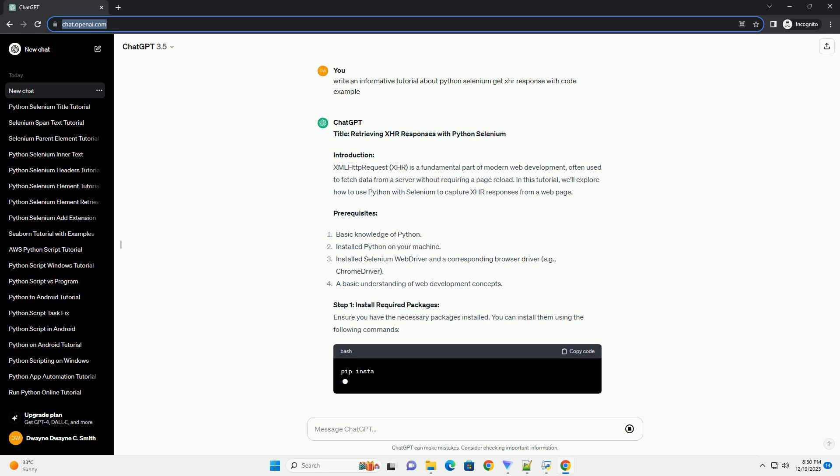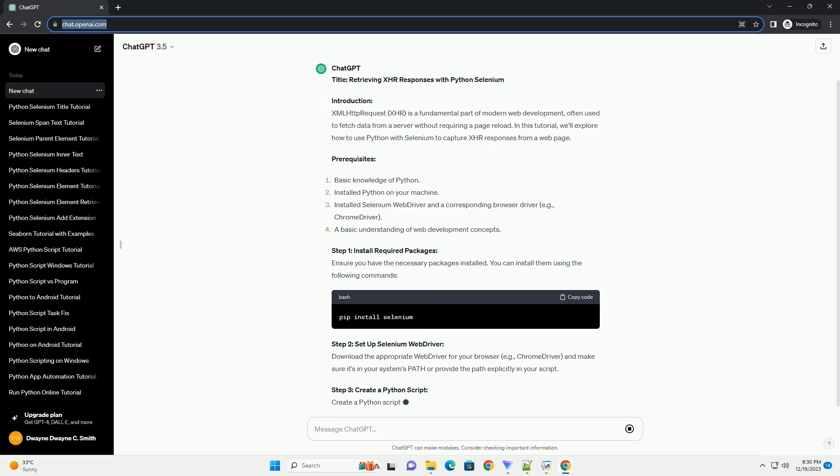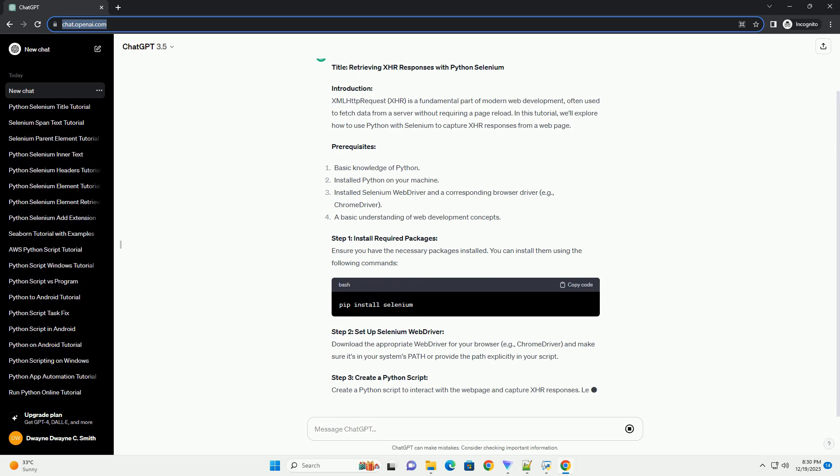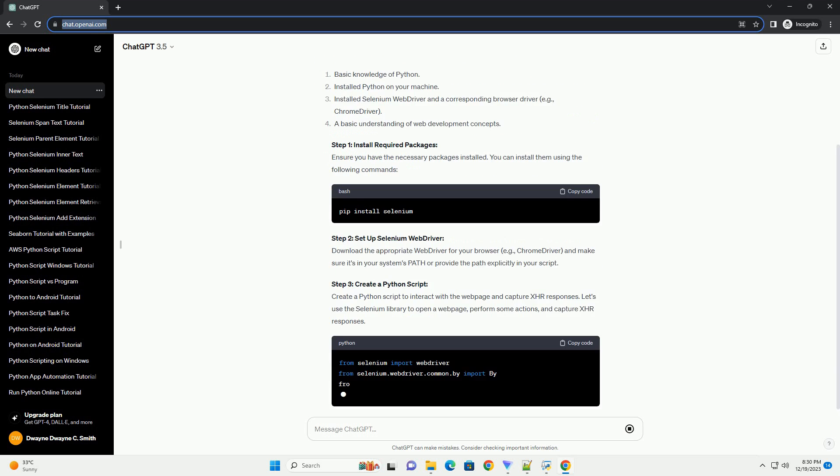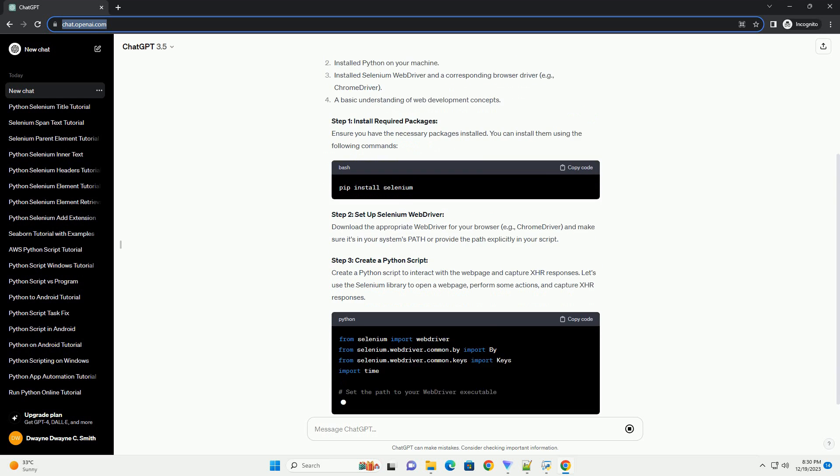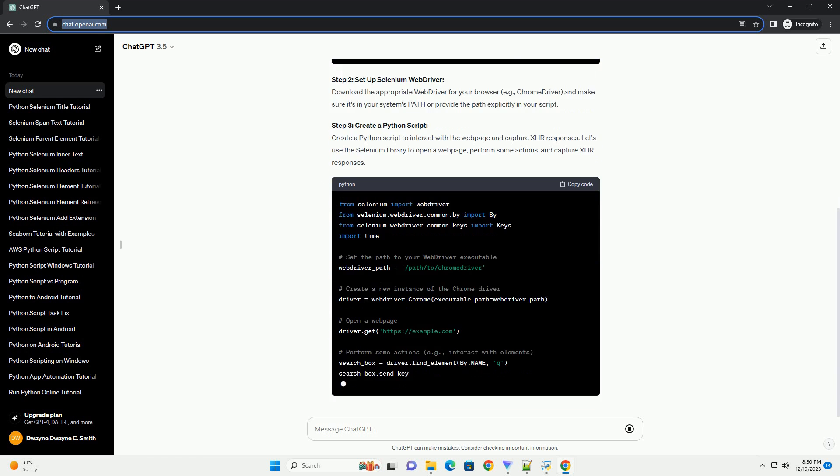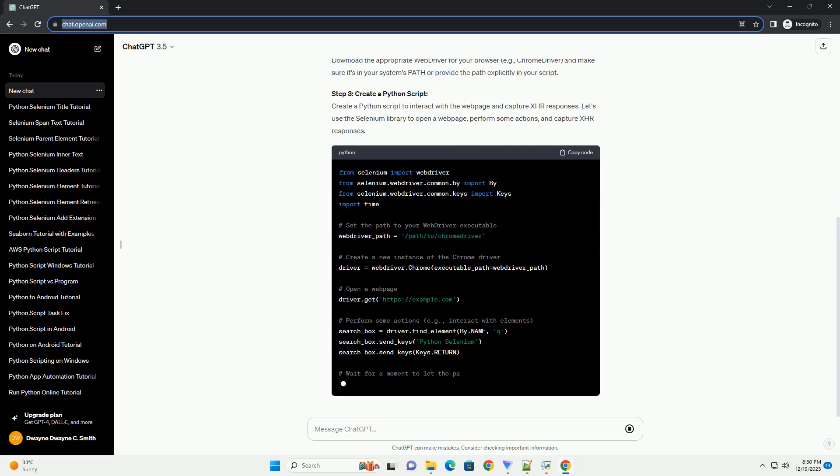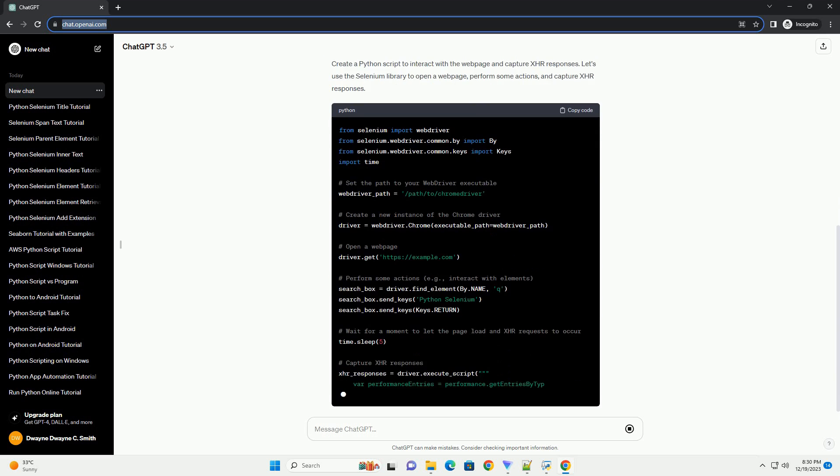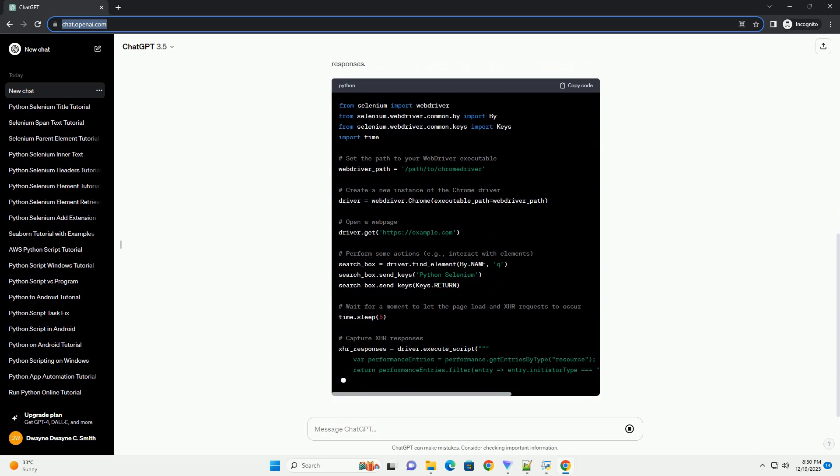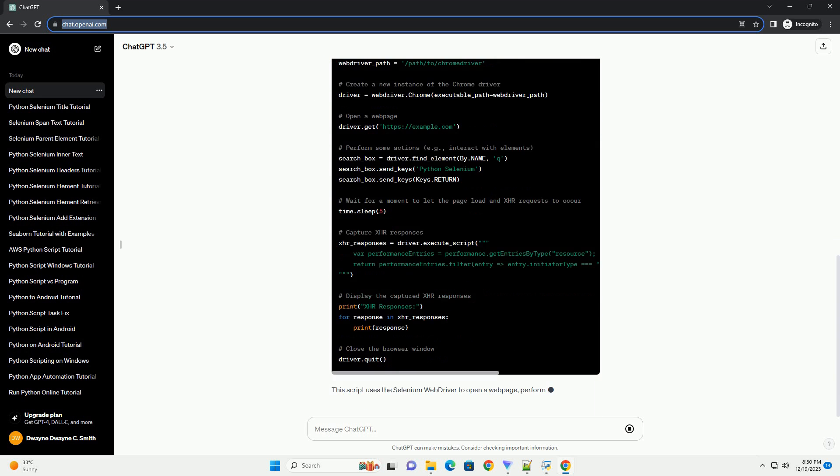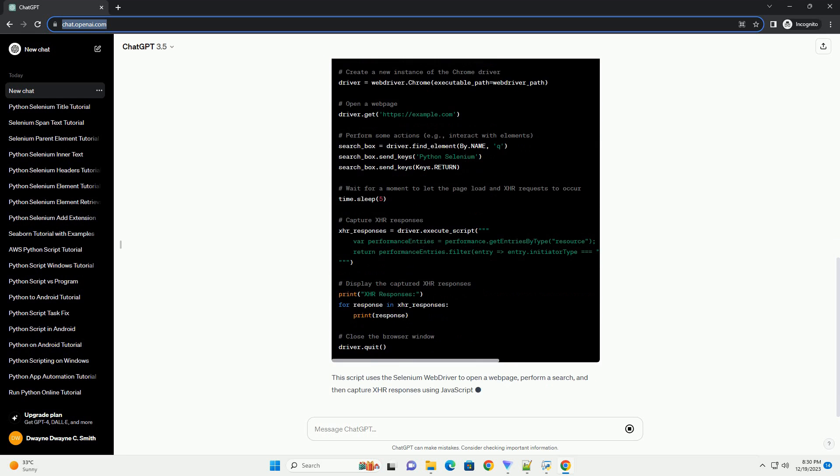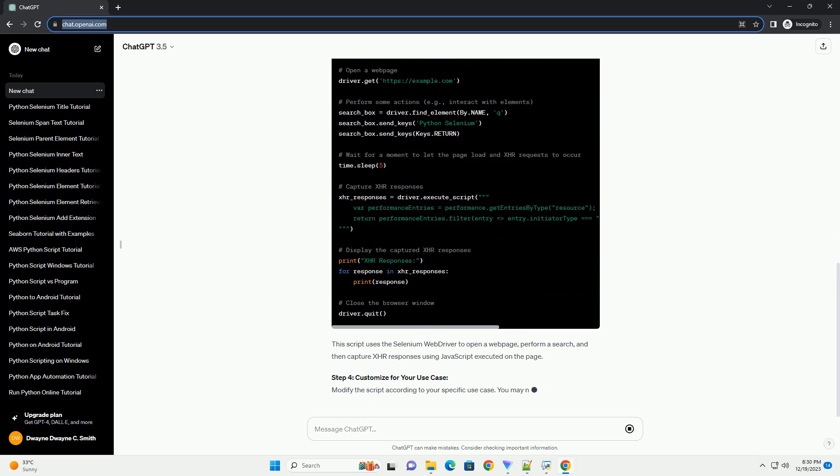Introduction. XML HTTP Request, XHR, is a fundamental part of modern web development, often used to fetch data from a server without requiring a page reload. In this tutorial, we'll explore how to use Python with Selenium to capture XHR responses from a web page.